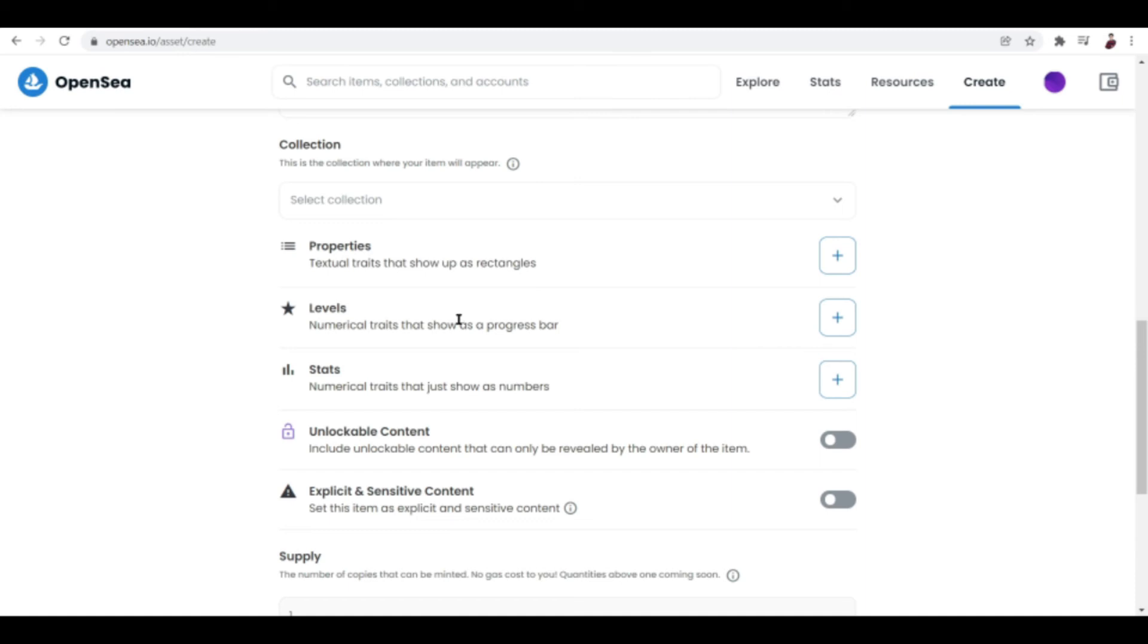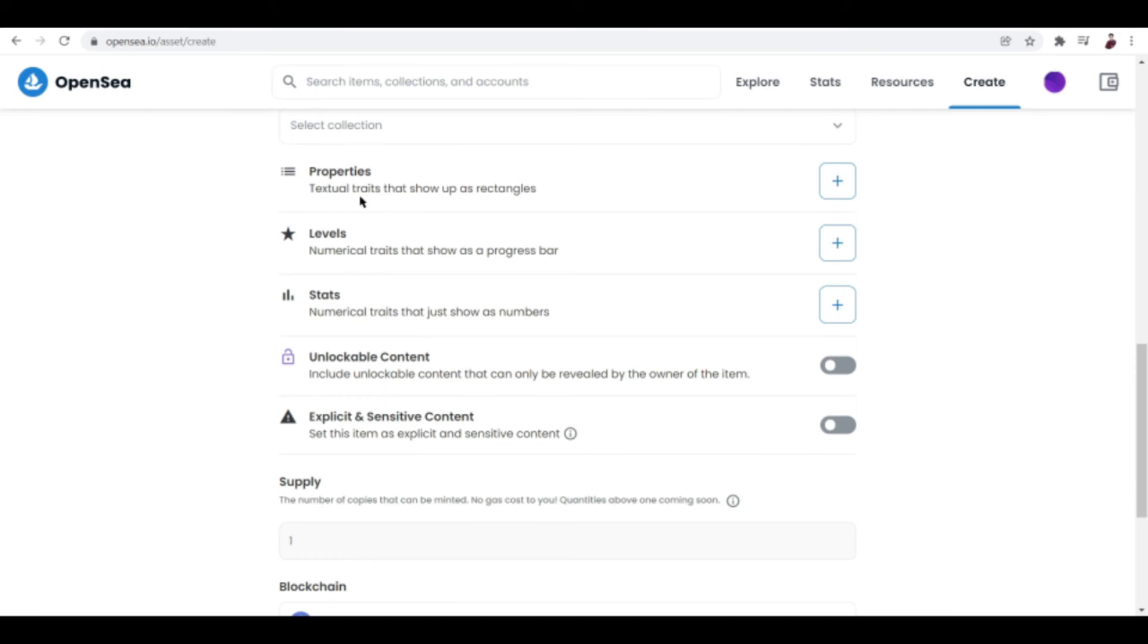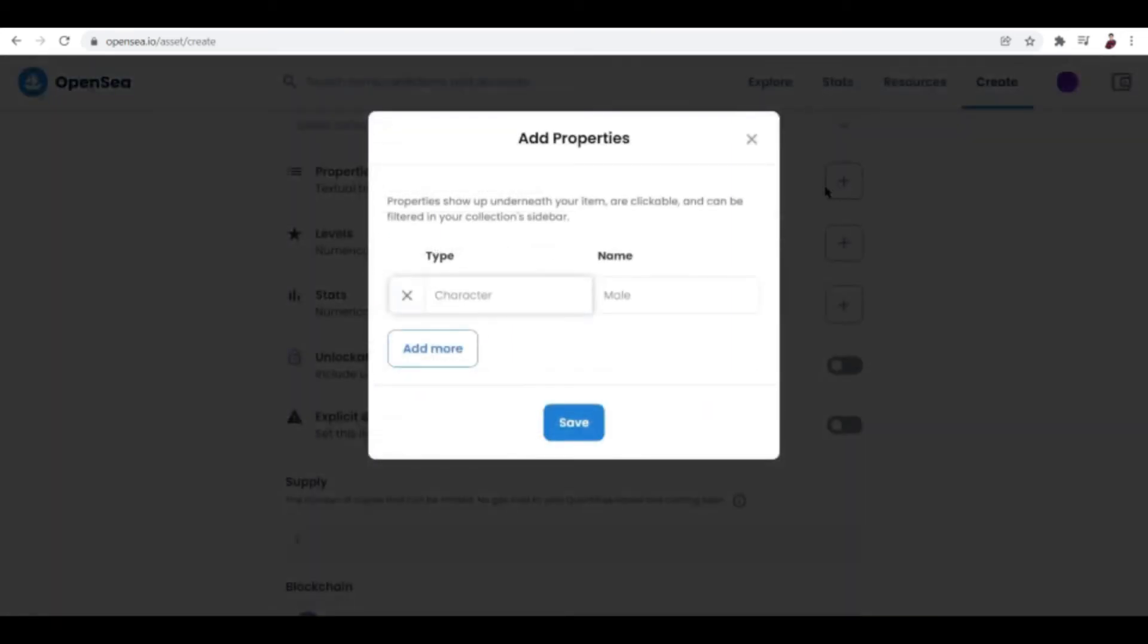The rarer your NFT is, the more chances that it's actually going to pay for more, you guys. And this is one of the ways of how you can go ahead and try to make the rarest out of your NFT.